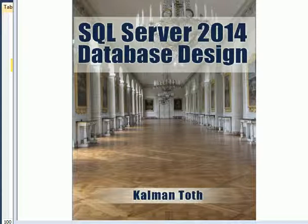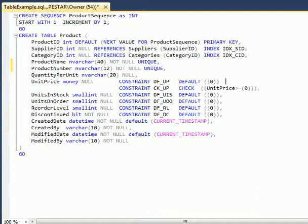SQL Server 2014 Database Design. This is Kalmantov. This is my new book available on Amazon.com. In this short video lesson I will show you how to create a new table using SQL Server 2014 Management Studio.